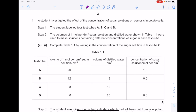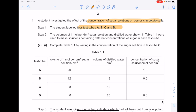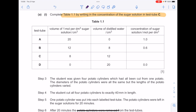A student investigated the effect of the concentration of sugar solutions on osmosis in potato cells. The student labelled four test tubes A, B, C and D. The volumes of one mole per dm³ sugar solution in distilled water are shown in table 1.1, used to make solutions containing different concentrations of sugar in each test tube. To complete table 1.1 by writing in the concentration of the sugar solution in test tube C, you need to work out the total volume of fluid, which is 20, and then how much of that is sugar. The calculation is 8 over 20, which is 0.4.